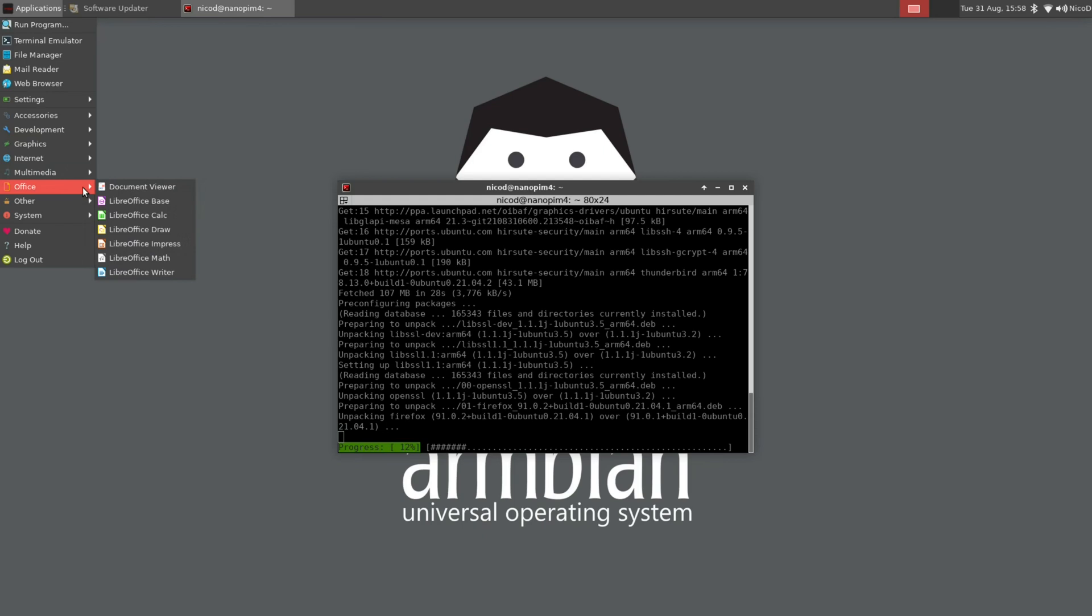Then office. The complete suite of LibreOffice is installed. LibreWriter, Math, Impress, Draw, Calc, Base, and the document viewer.